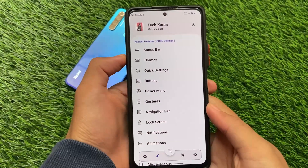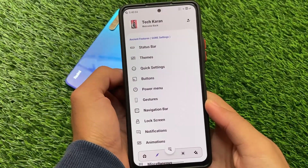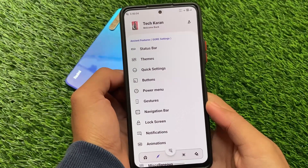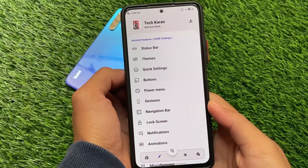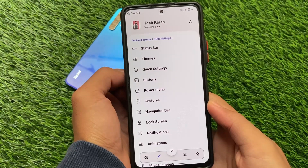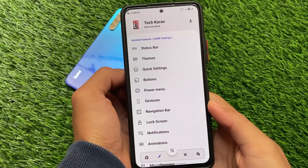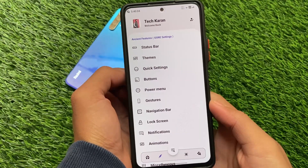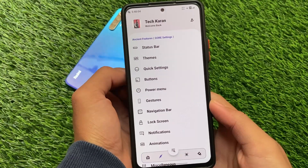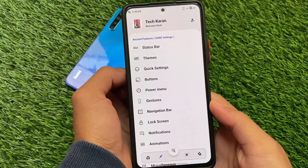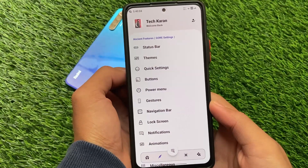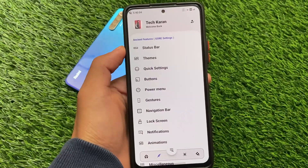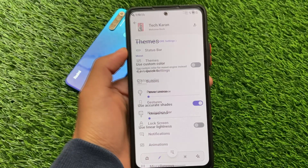Let's talk about some customizations briefly. Compared to Android 12 and Ancient OS 6.0, the customizations seem to be similar — status bar, themes, quick settings buttons, etc. The sub-menus are kind of the same, but when you open them you'll see some different settings and customizations.